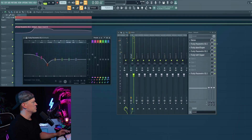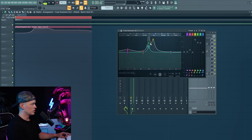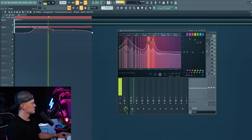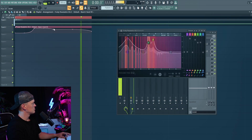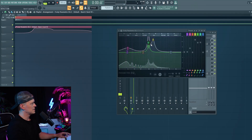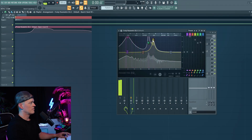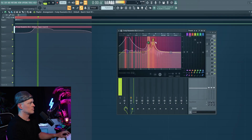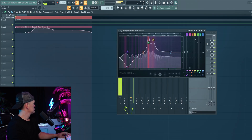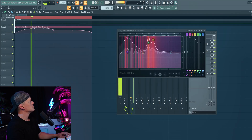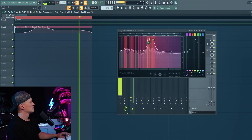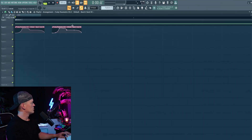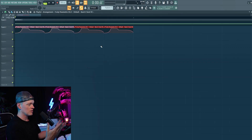That is basically your up-tempo bouncy kick. You can change the pitch, the punch. If you want it lower, you have to move all your peaks lower. I made a TikTok about it and got a lot of questions — how do you make a kick like that? Well, here's the tutorial.